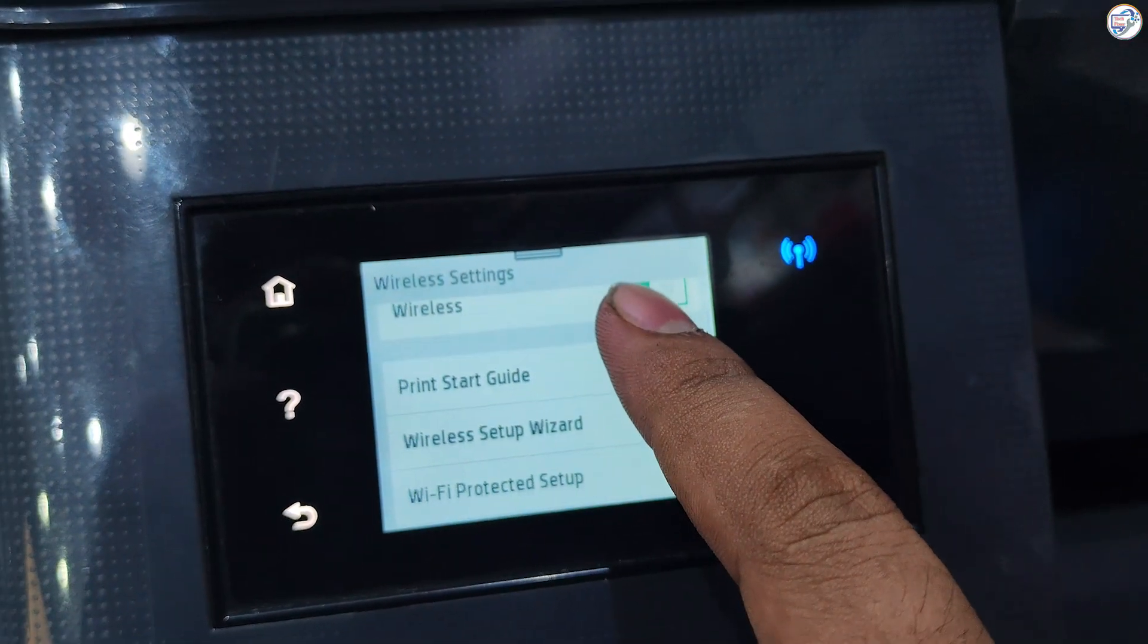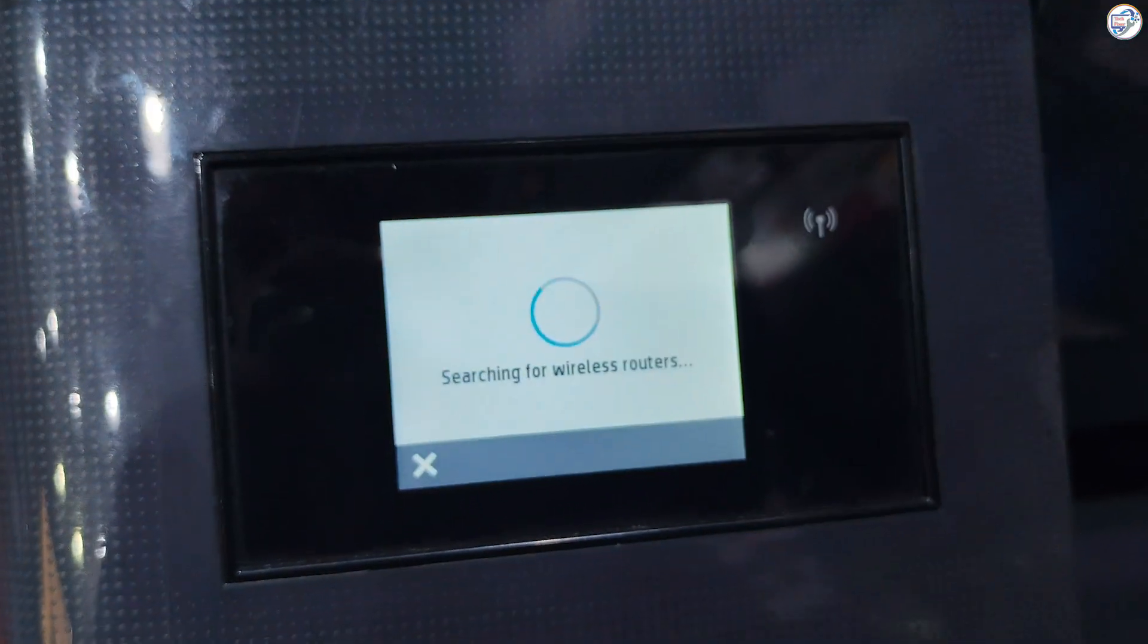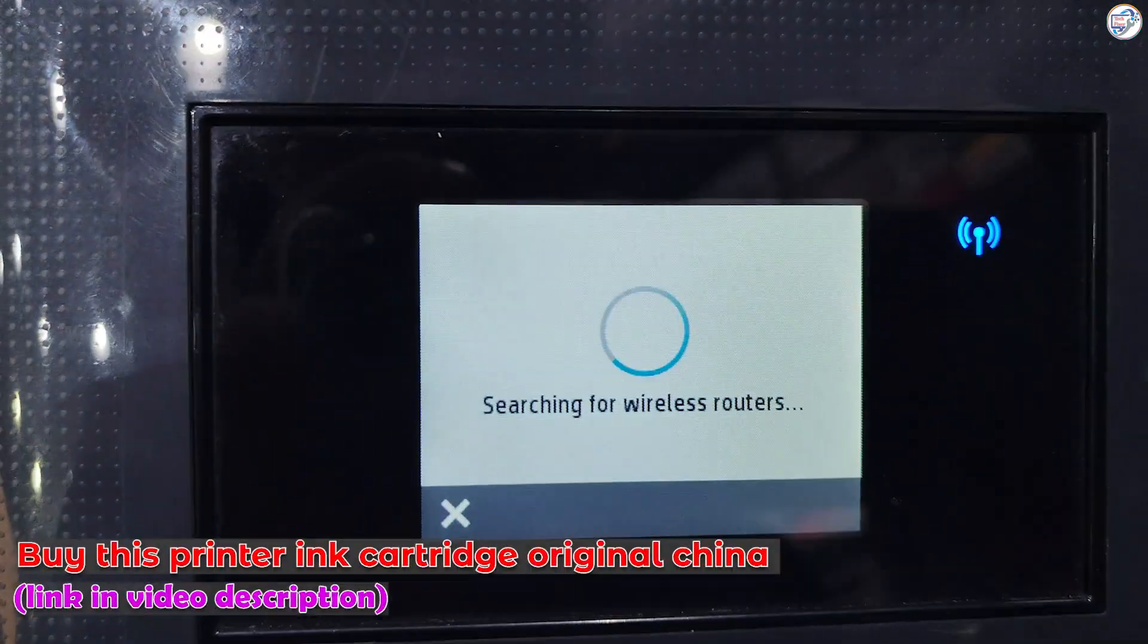On the printer, press the Network button. Choose Setup Wizard and press OK.